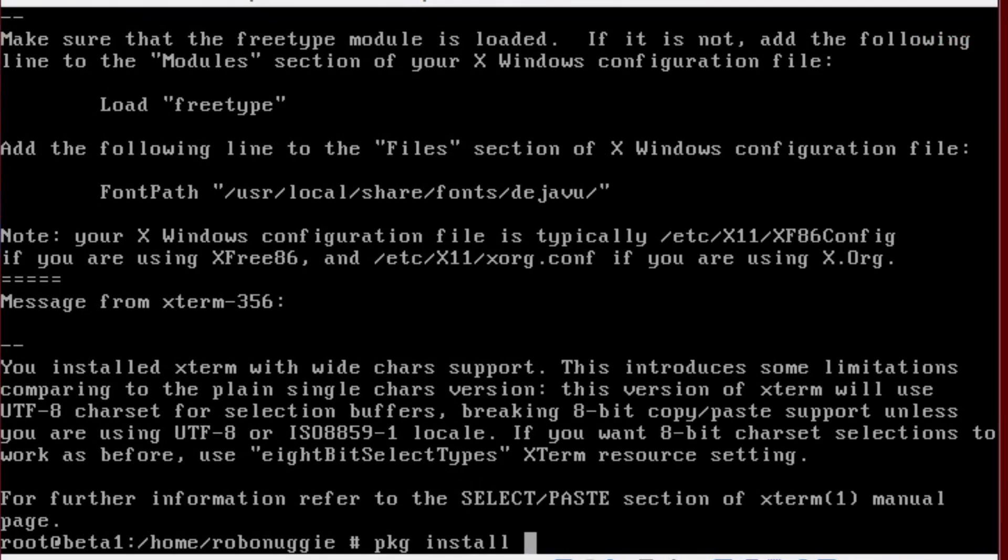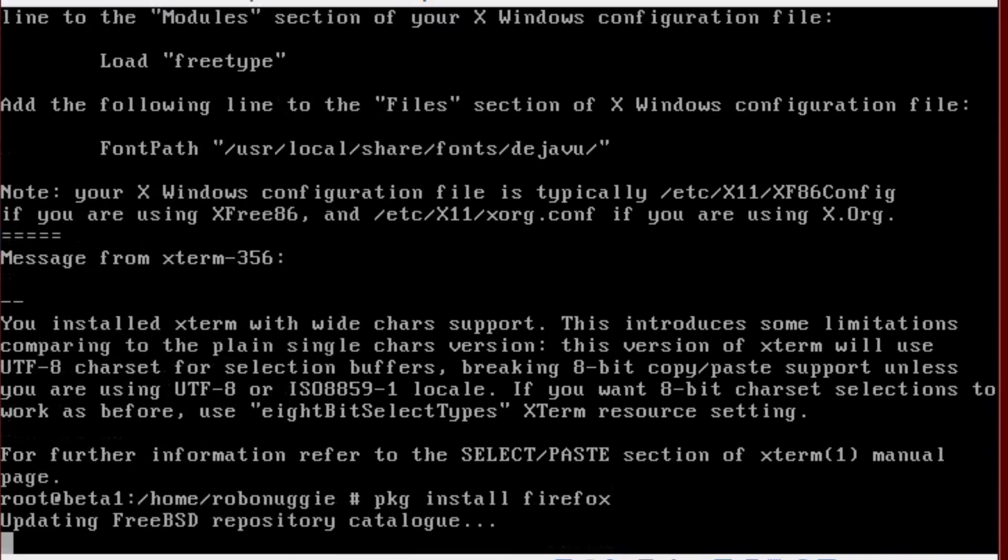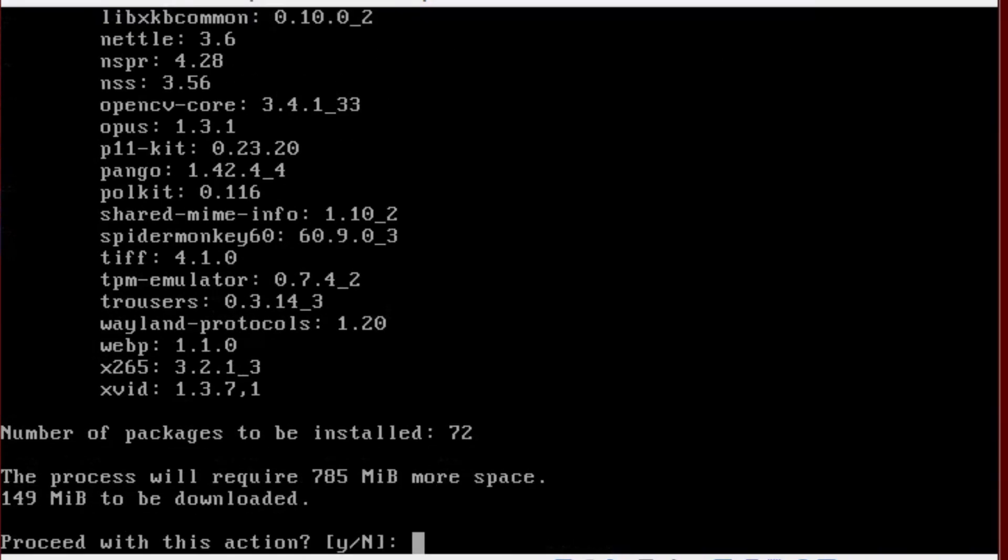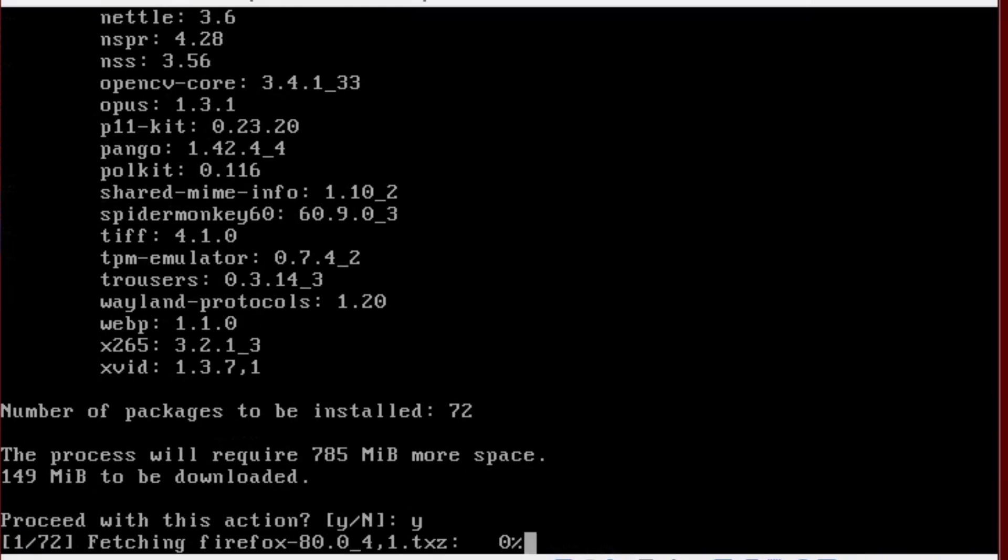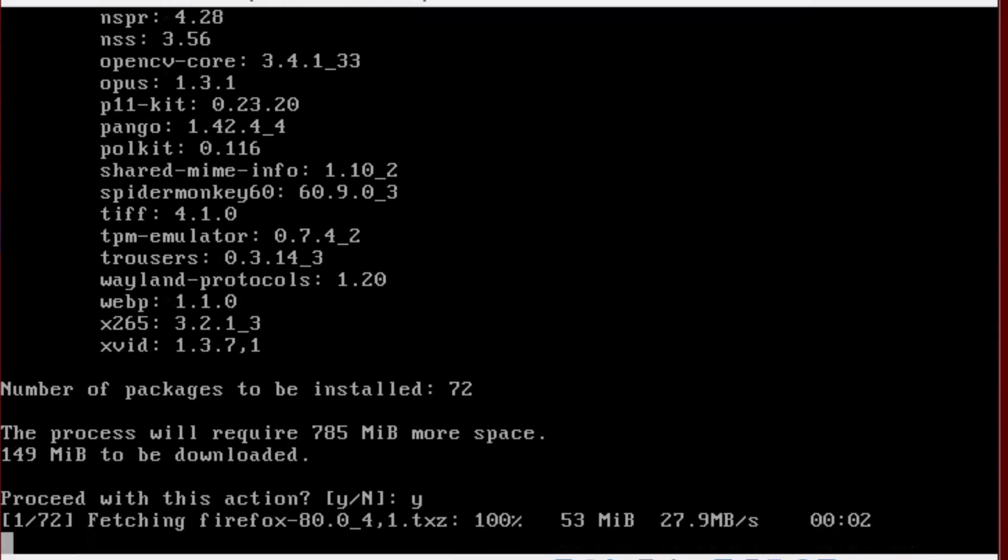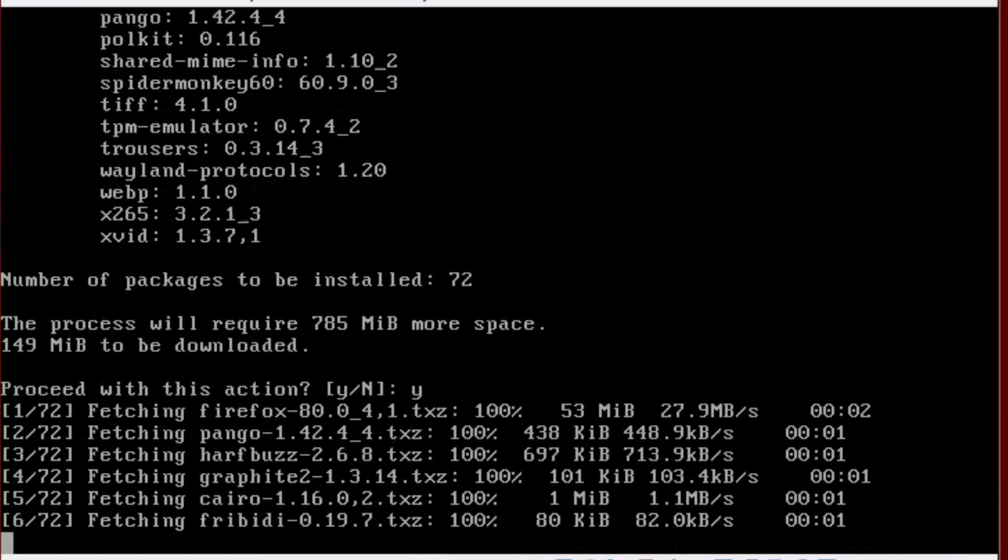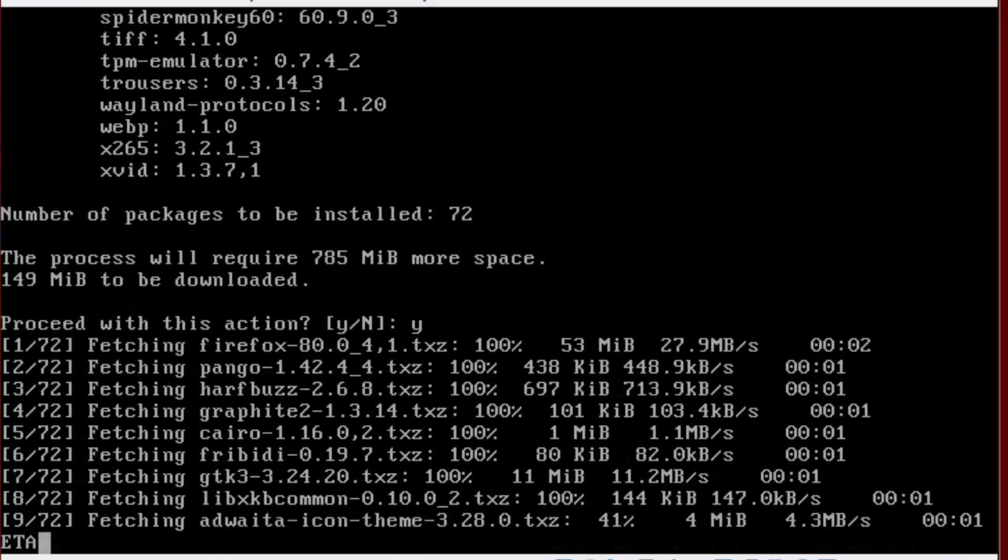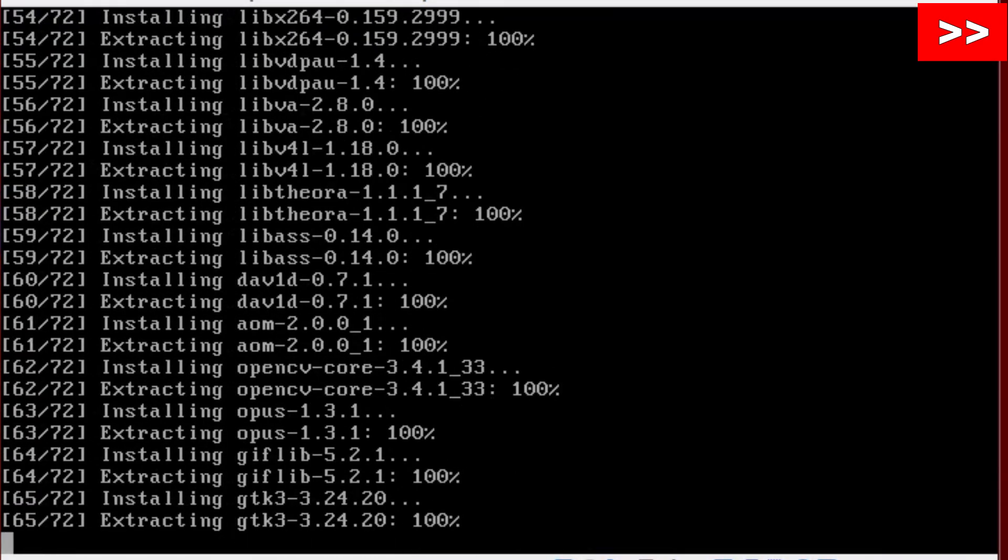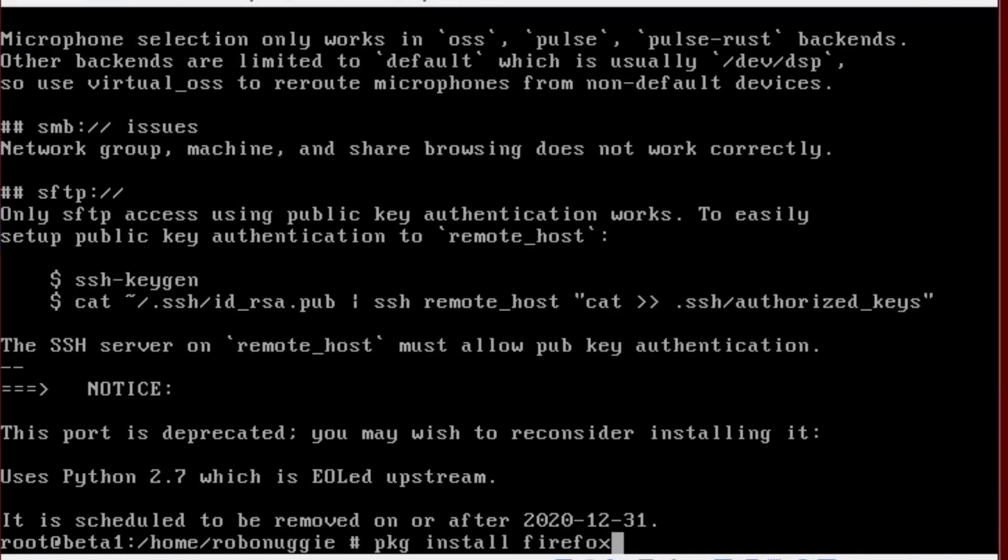And, Firefox next. I did all this when I did the install in a GUI from ports. Now, this is a lot quicker. Then, finally, KDE.